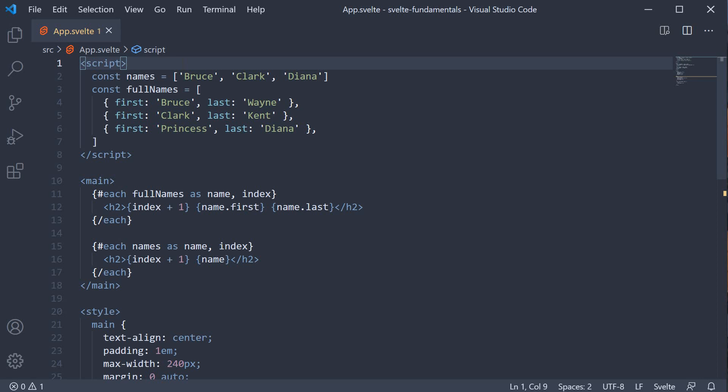In this video, let's understand about the key expression when rendering a list of elements. In Svelte, it's a common practice and also recommended to provide a key expression for the each block whenever possible.